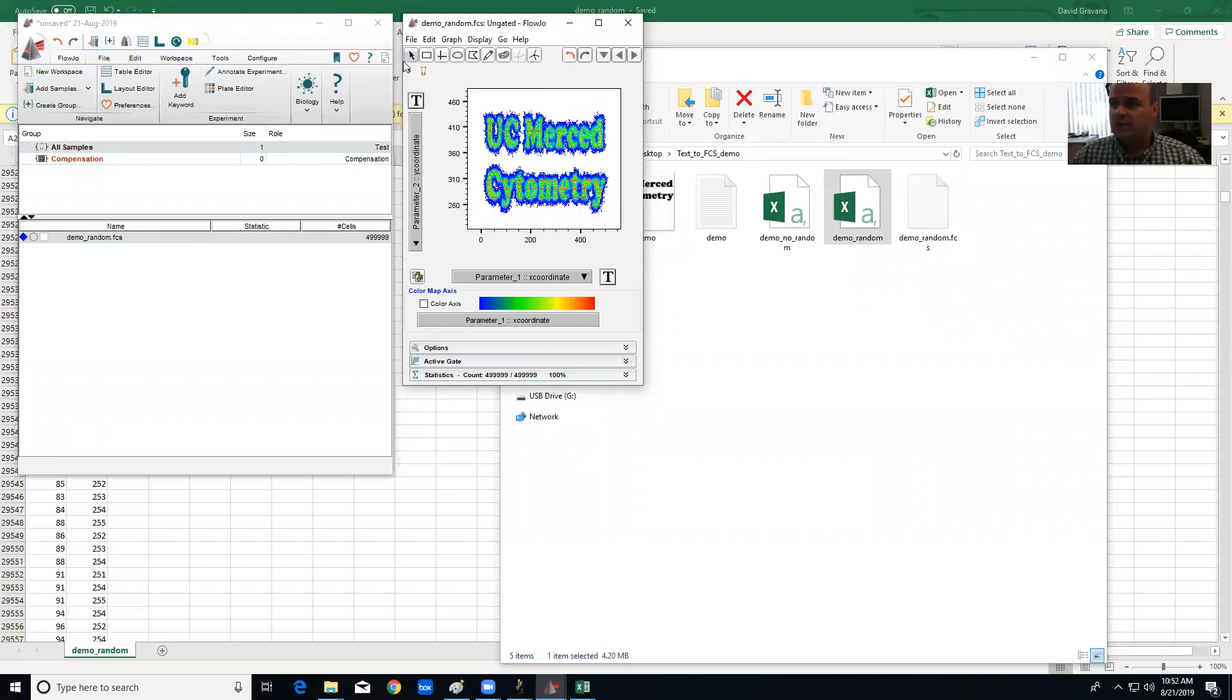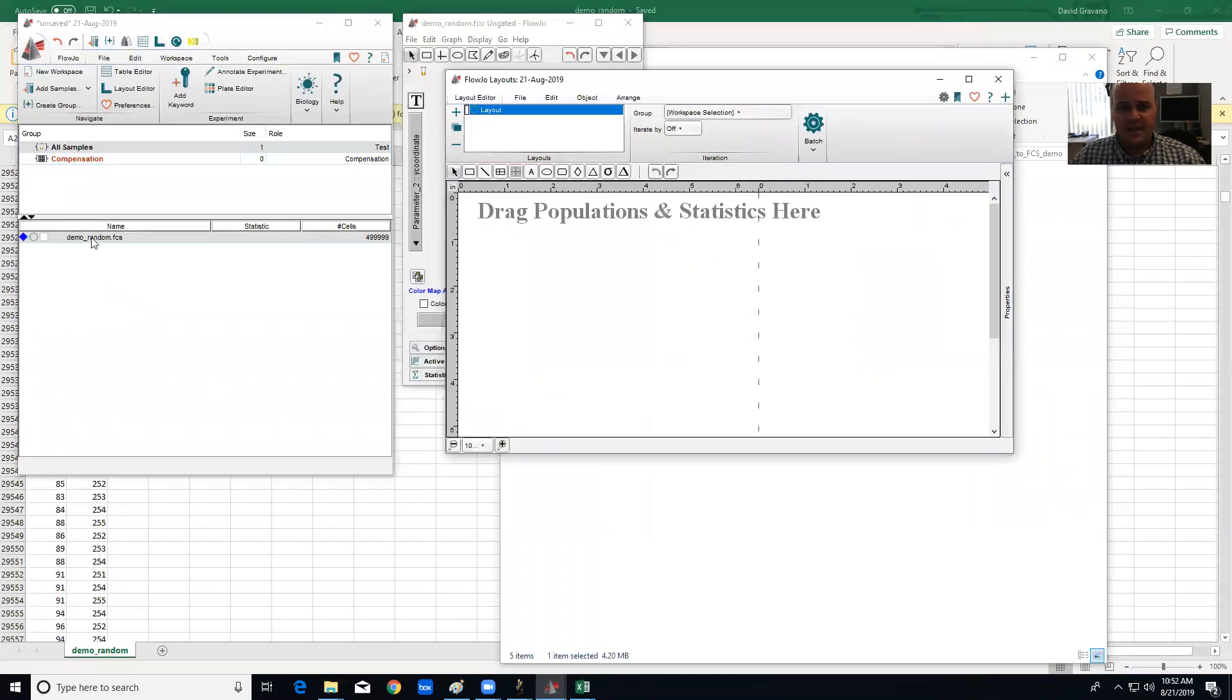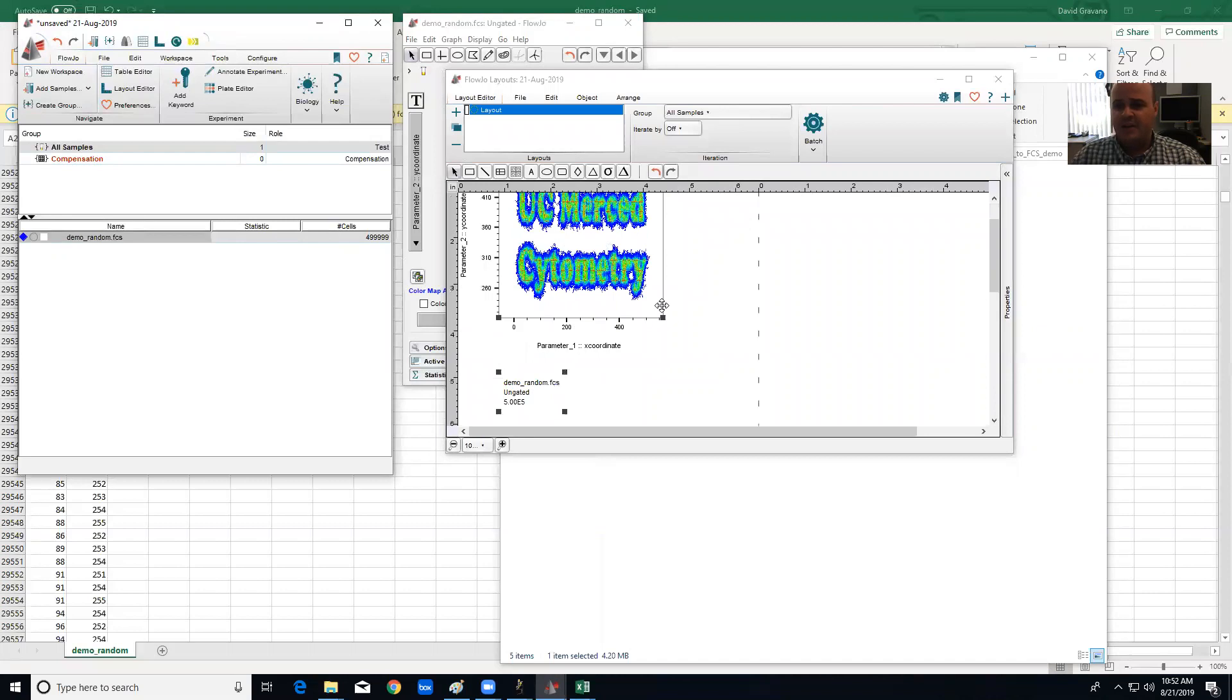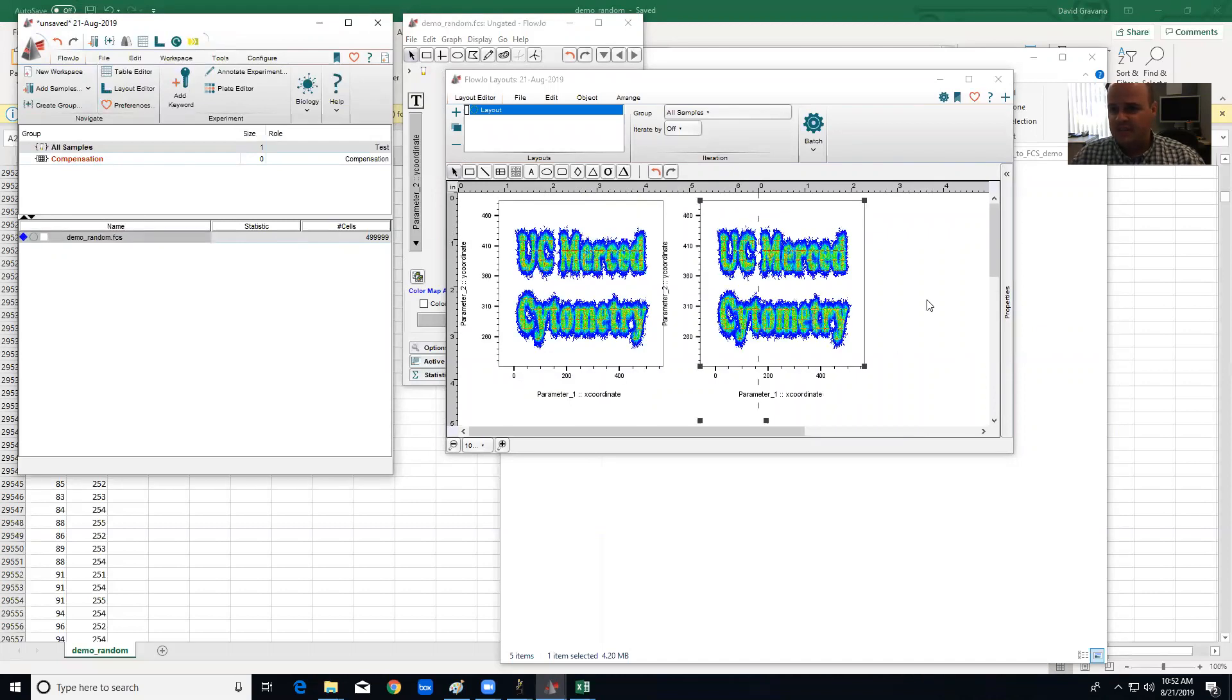And now I'm going to open the layout editor and I can take this data and put it in the layout editor, and I might make two of these.